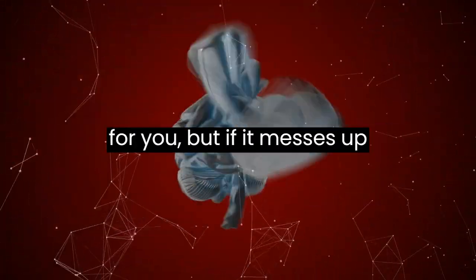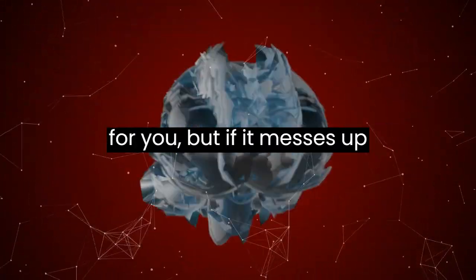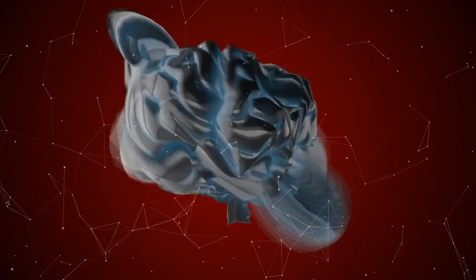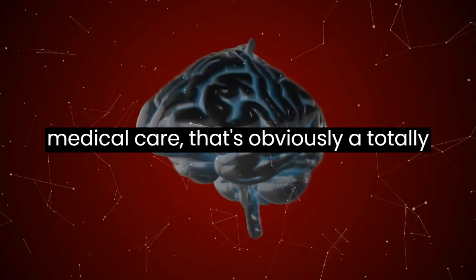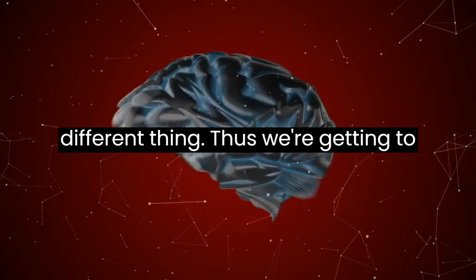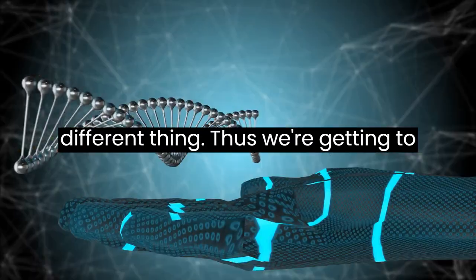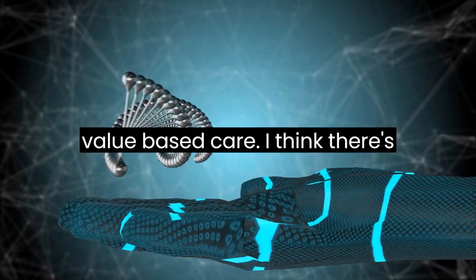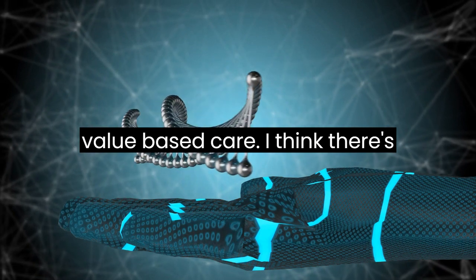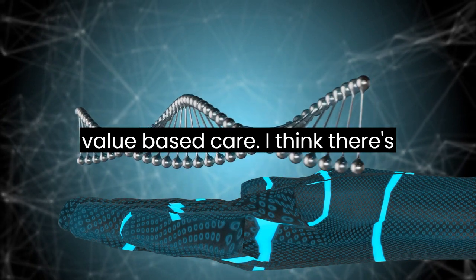It's one thing if AI messes up an email for you. But if it messes up medical care, that's obviously a totally different thing. Thus, we're getting to value-based care.